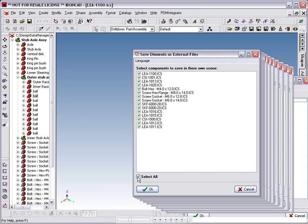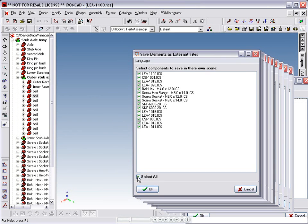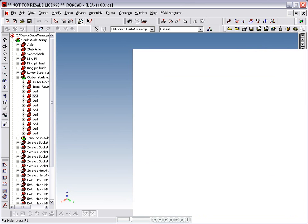Finally, we remove LEA1100 as this is the top level assembly, and already exists as a scene file. It is in fact the file we opened a short while ago. Now click OK to complete the operation. Be aware that this may take a few minutes on a large assembly.